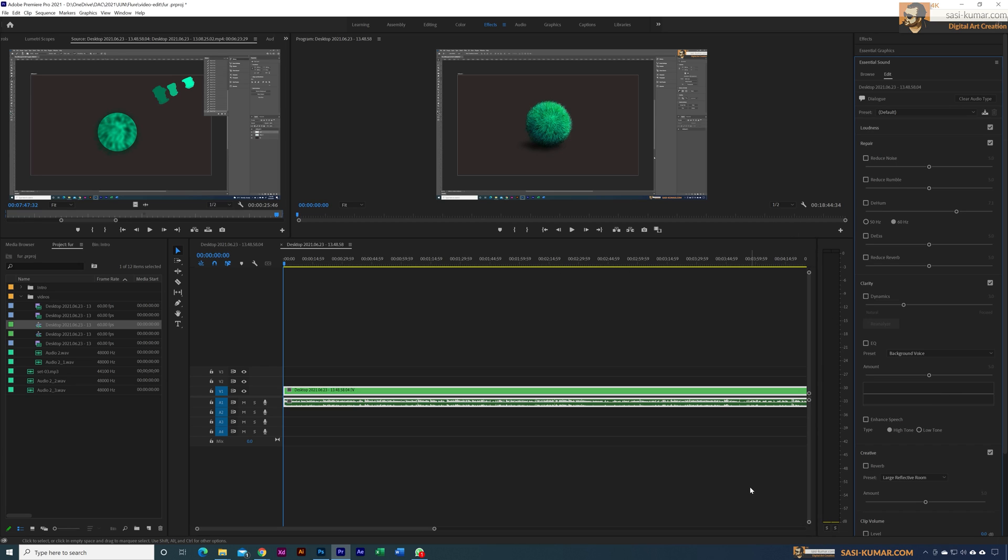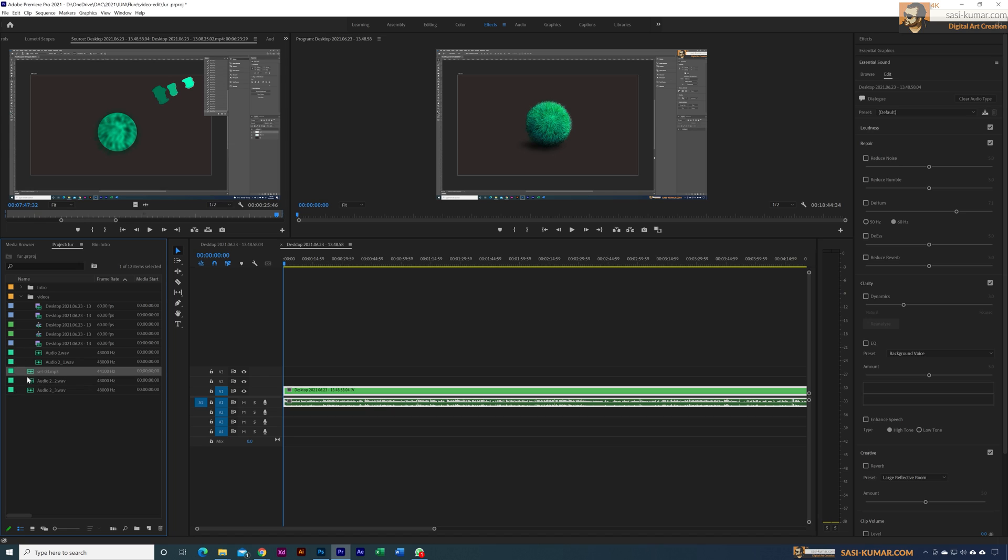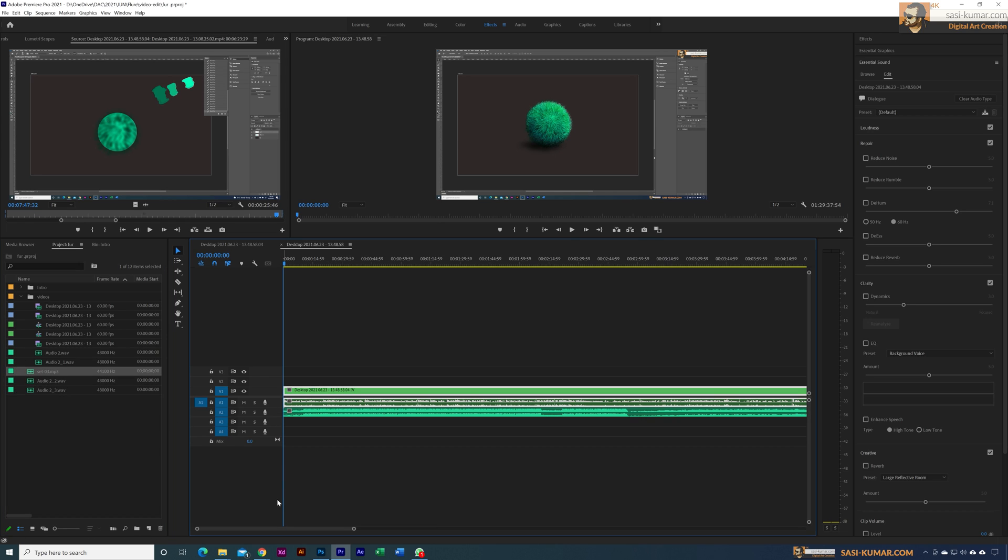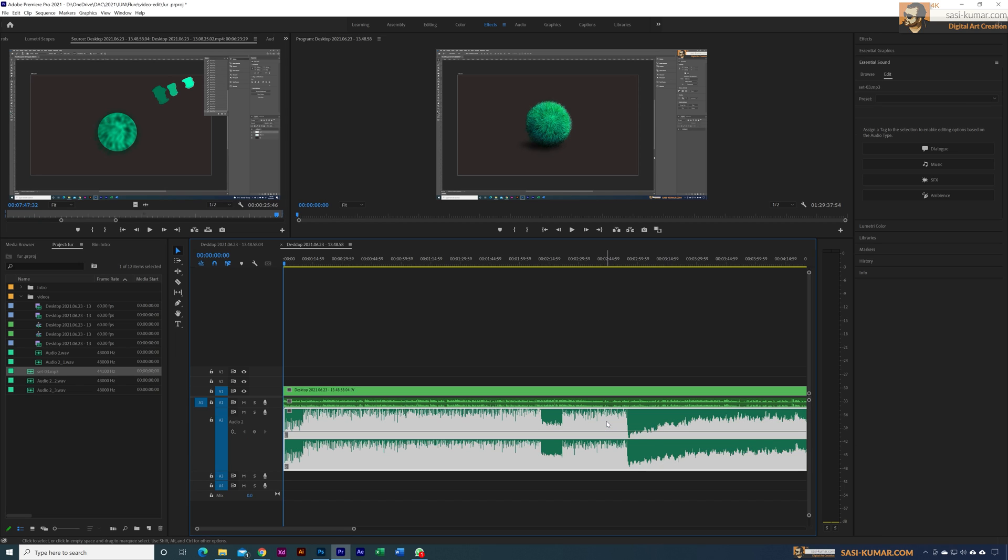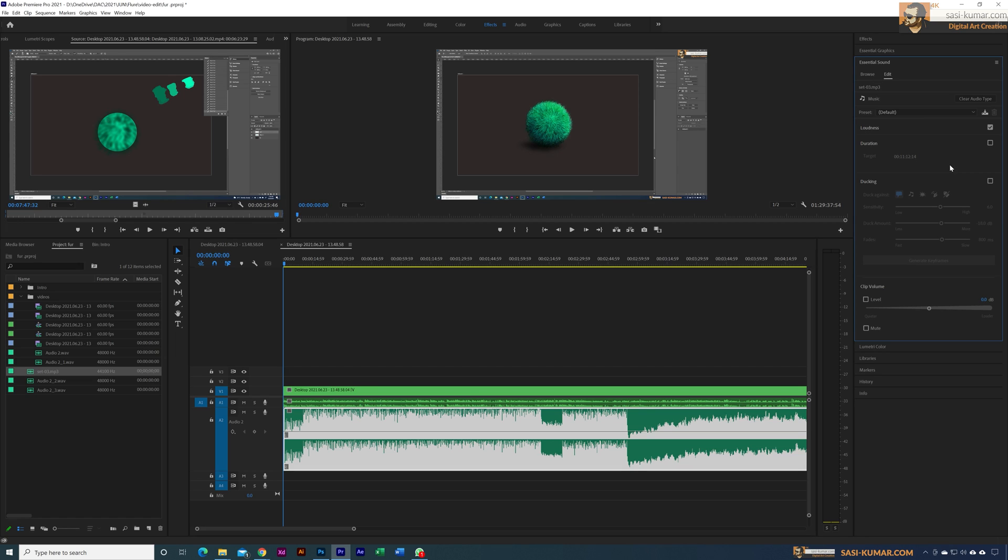Now what I'm going to do is import the audio, the music file which we wanted, which is this one here, and place it in here. Let's bring this one a little bit bigger. For this, I'm going to apply the same Essential Sounds. I'm going to apply the Music tag. Now Premiere will know this is a music track and this is an audio track.